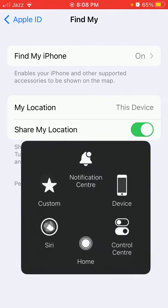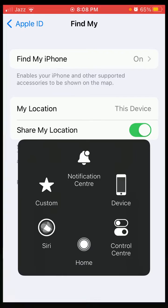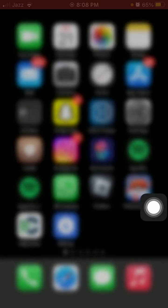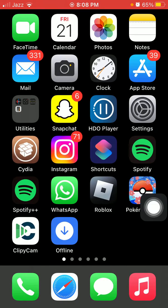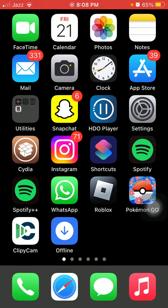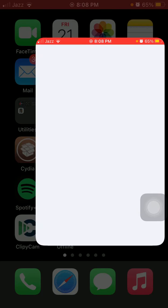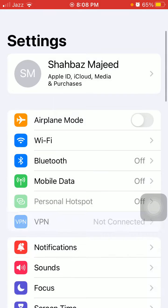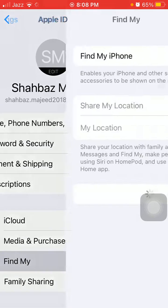After that, force close all the apps running in the background and force restart your iPhone according to your iPhone model. After the force restart, go back to Settings, tap on your profile icon, then Find My.